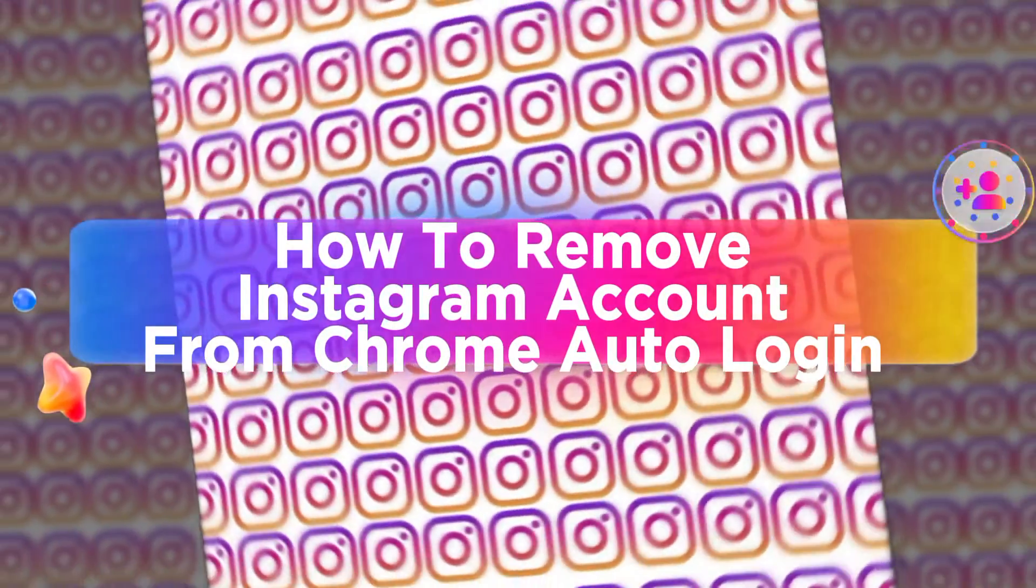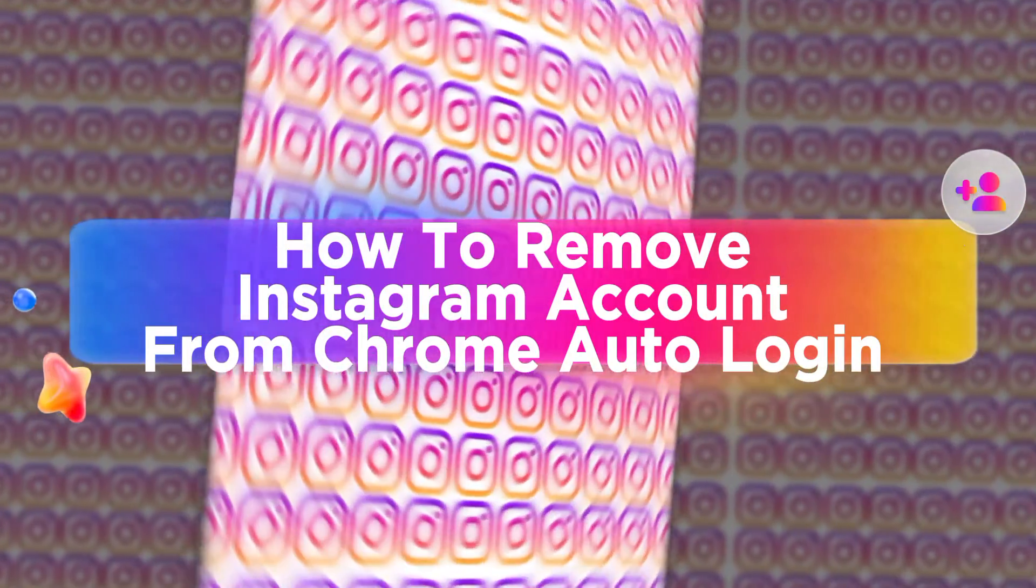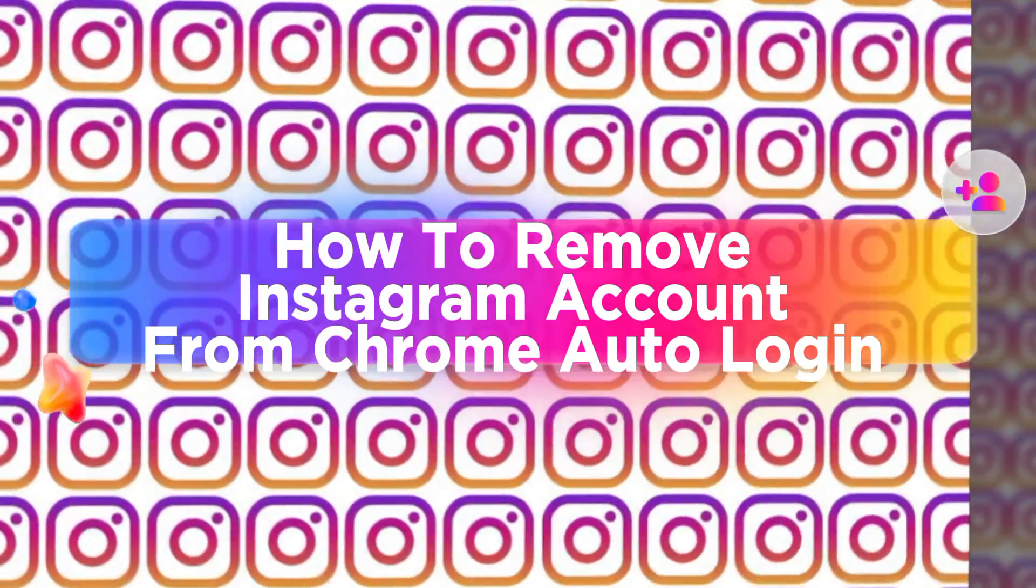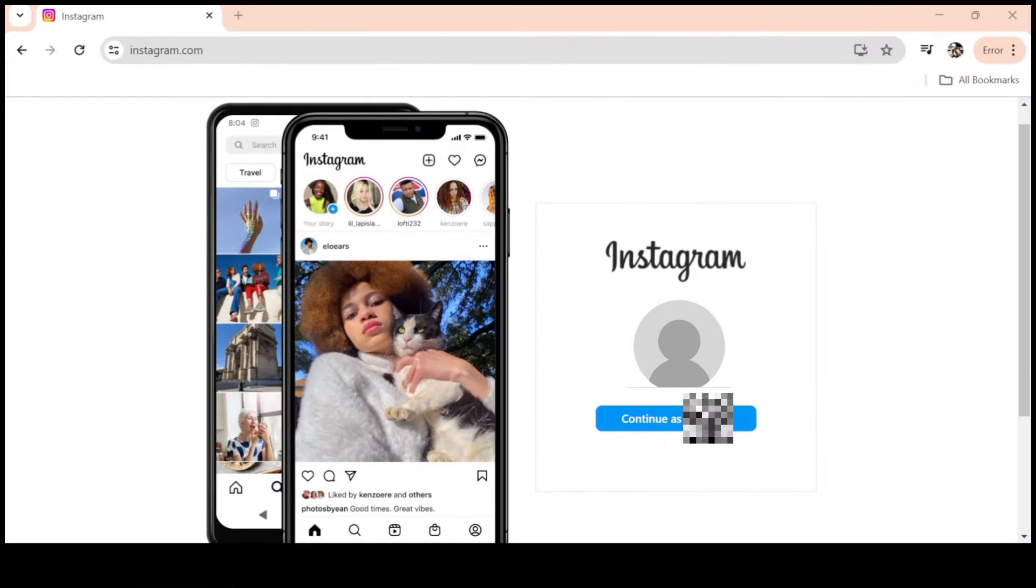How to remove Instagram account from Chrome auto login and delete saved login info on Instagram PC.